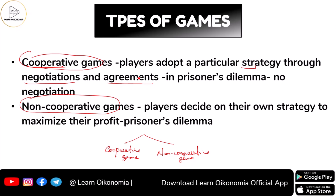Take the case of the prisoner's dilemma — two suspects are caught by the police and put in separate rooms for interrogation. The two players have no possibility to negotiate because they cannot contact each other. So a cooperative game can only happen when players have contact with each other and can negotiate. Since there is no negotiation in the prisoner's dilemma, it is not a cooperative game.